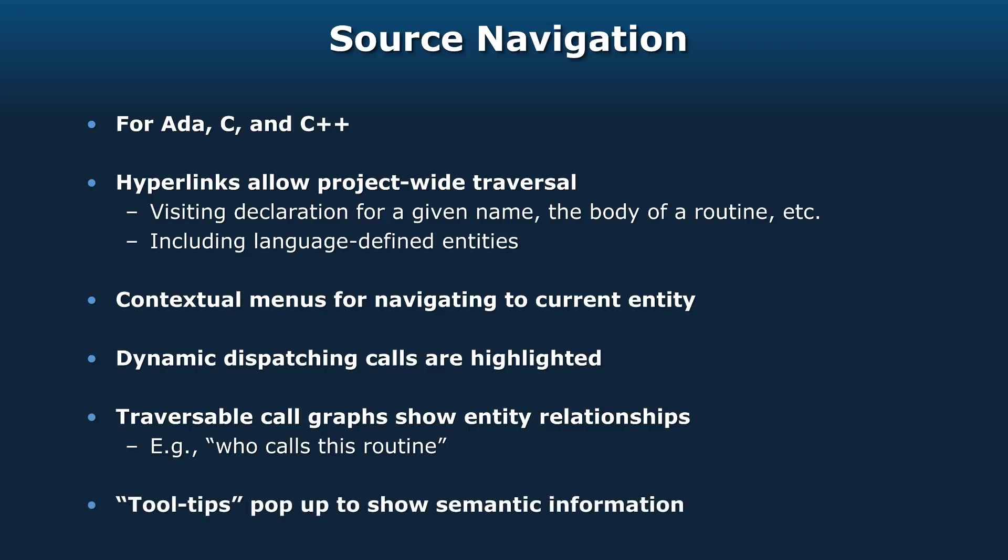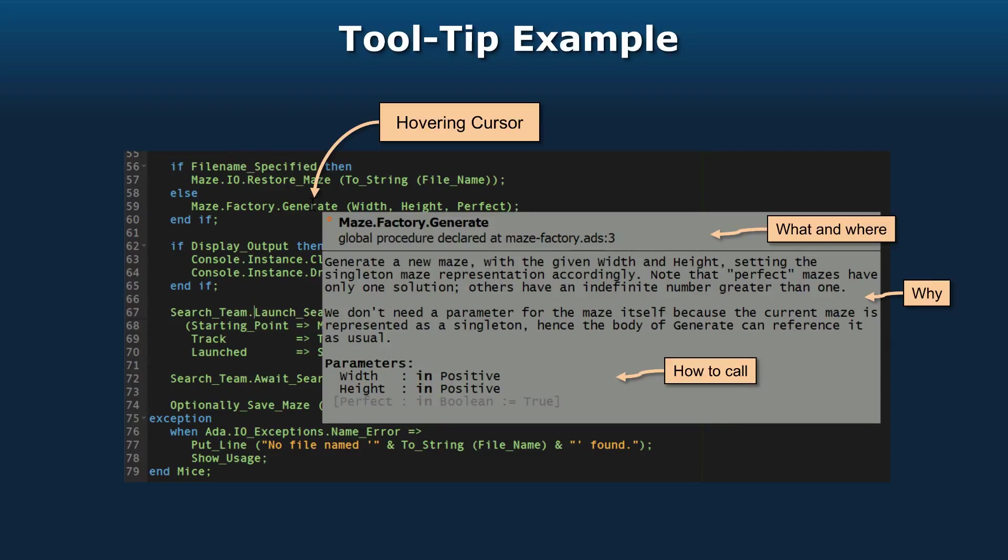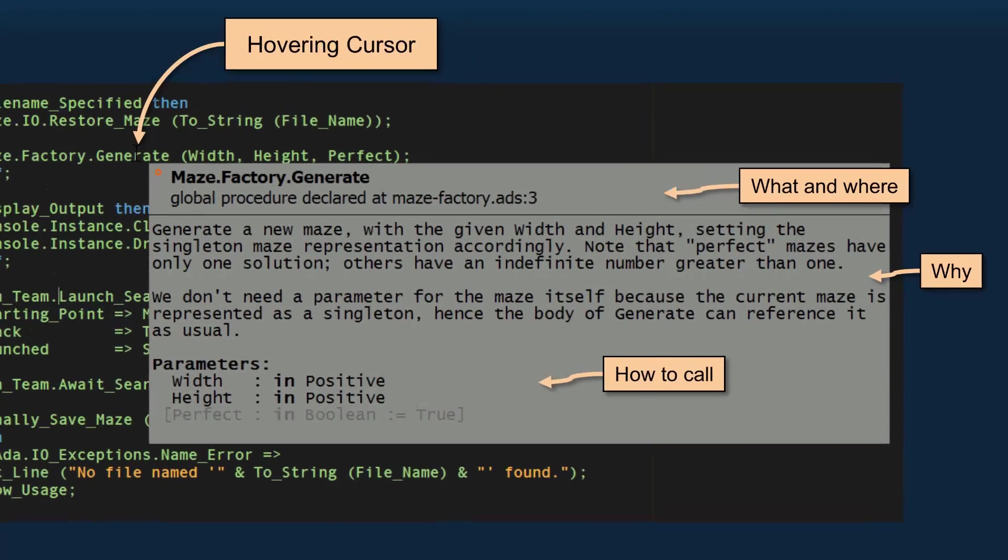We also have something called tool tips that pop up to show semantic information, and I like these so much I wanted to show you a specific example. Here I've got my editor open on a procedure called Mice, and I've got the cursor hovered over the word 'generate'. I haven't clicked on it, I've just moved the cursor over it.